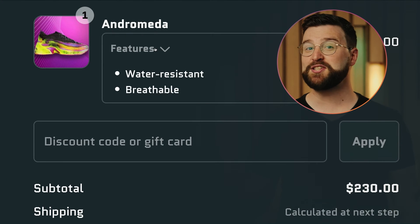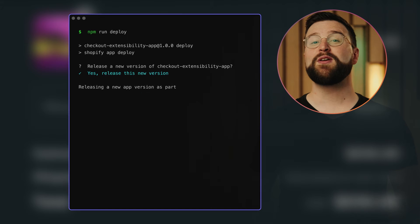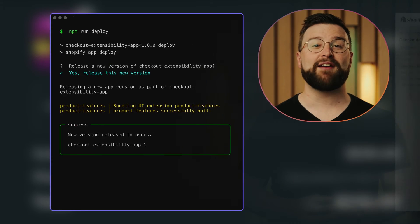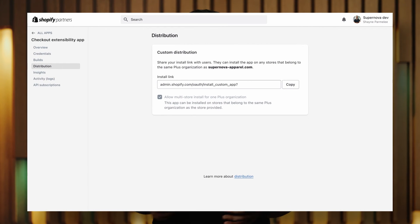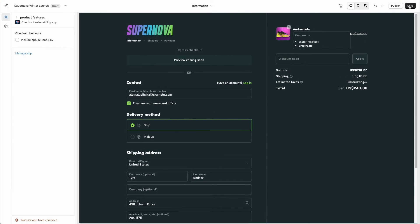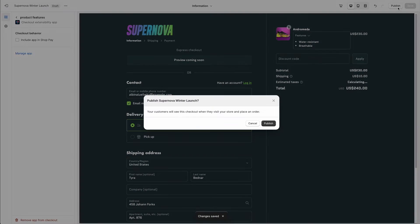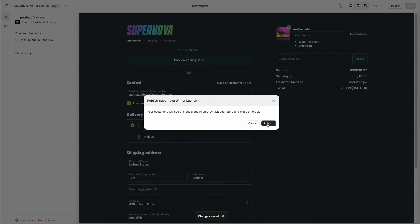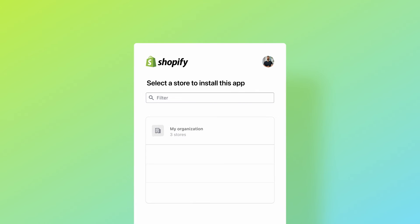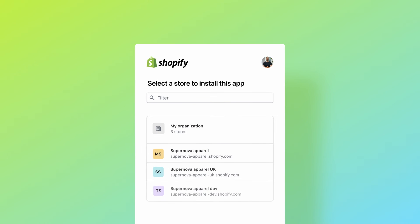Once everything is looking good, we'll deploy the extension and set up the app for a plus organization. We'll install the app on our shop, add it to checkout via the checkout editor, and our customizations are live. From here, we can easily install the app on other shops in our organization, allowing us to make changes to all shops from just one place.